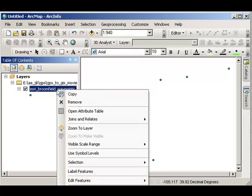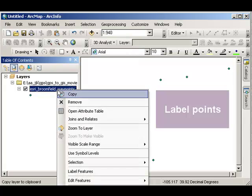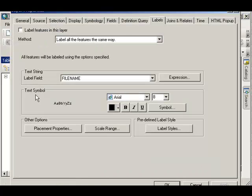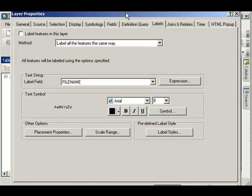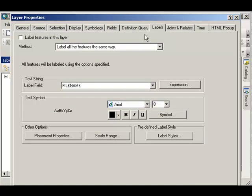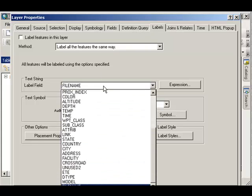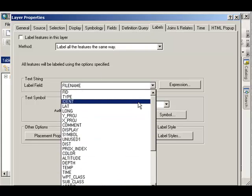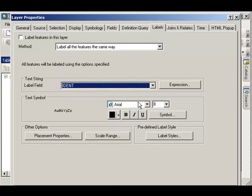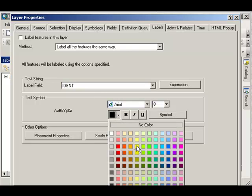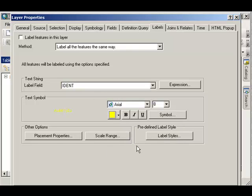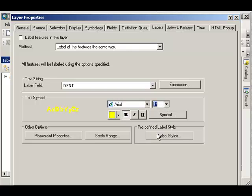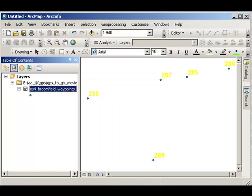Let's go ahead and label those waypoints. I want to label those based on the ident field. These were the waypoint names, the ident field. Let's go ahead and make that yellow, bold, and maybe bump up the size a bit. Label all those features, and there we've got them.